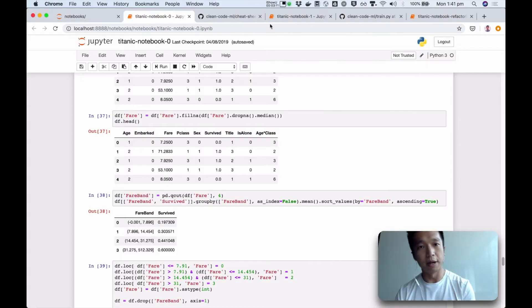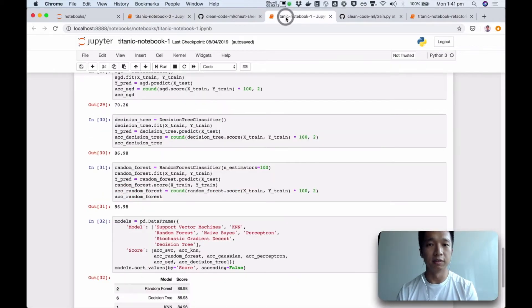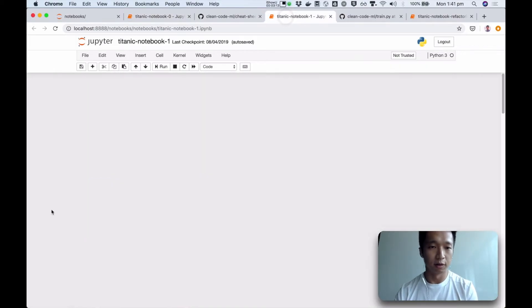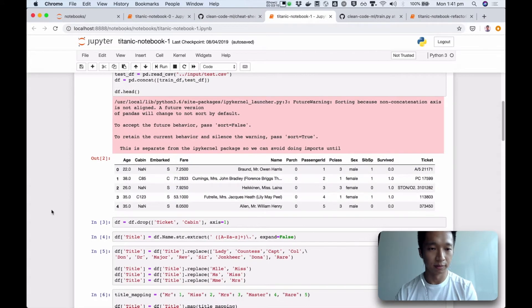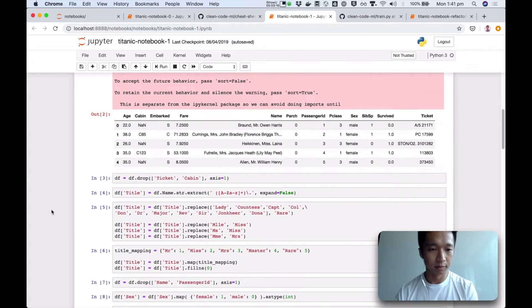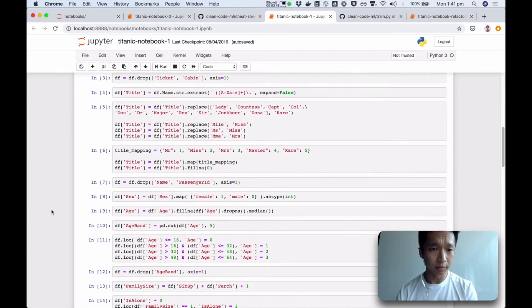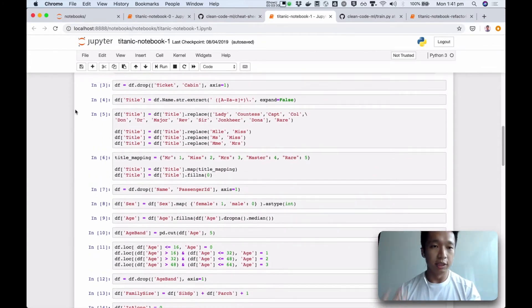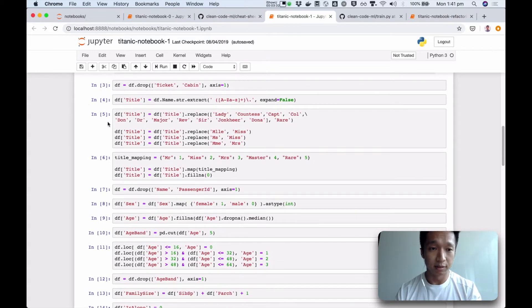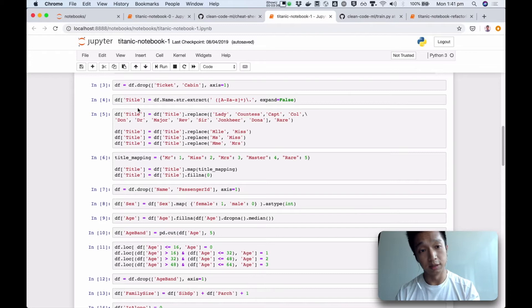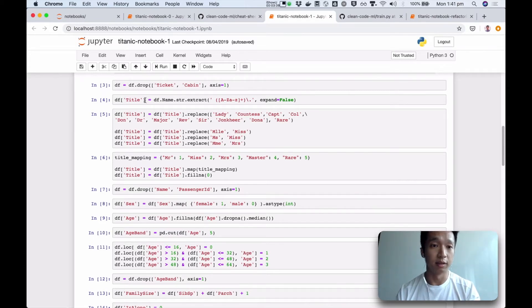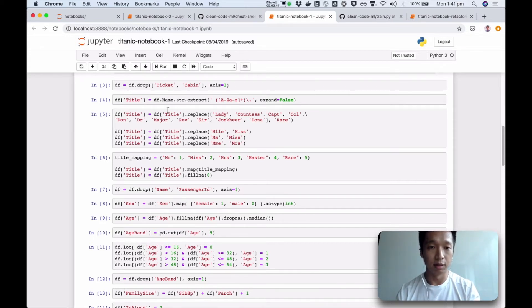Let's compare it with a better state. For example, this. So already, the notebook is in a better state, without these print statements, without the plots, without the df described, df head, things like that. It's clear immediately that everything is about data transformation.